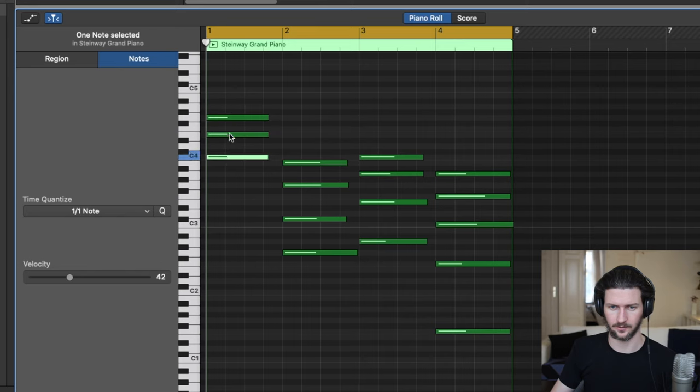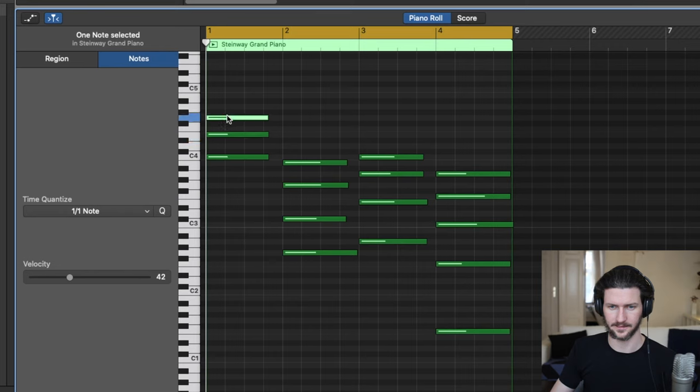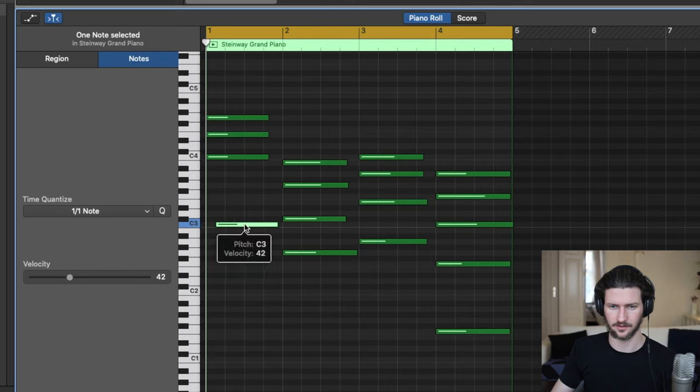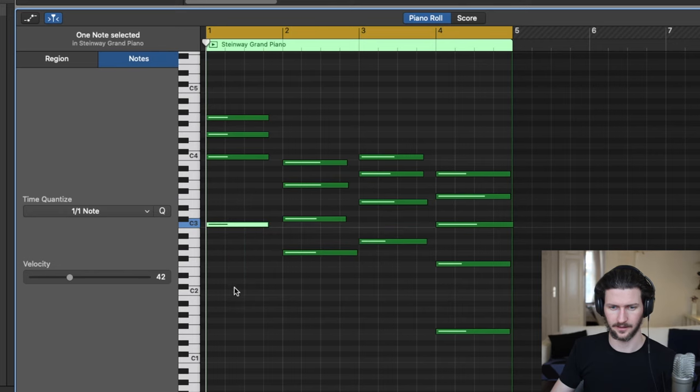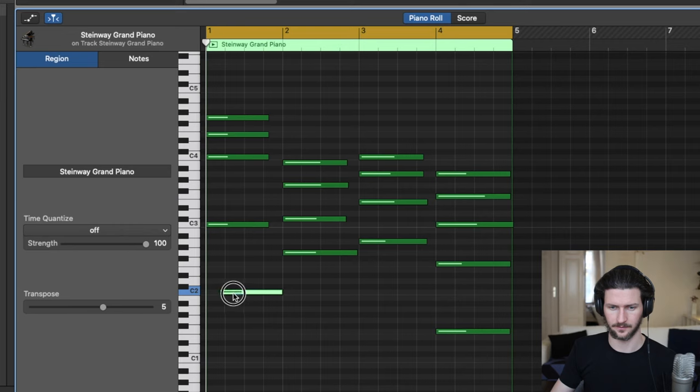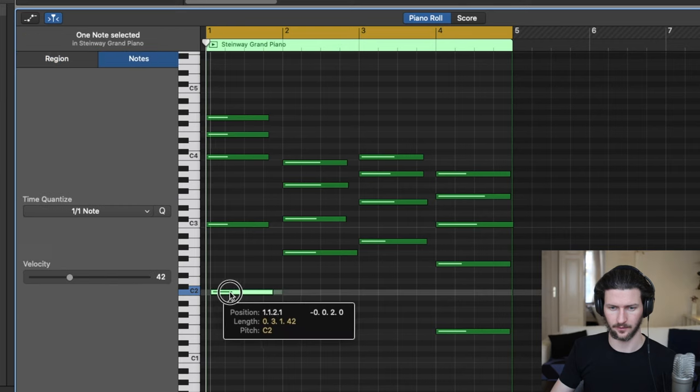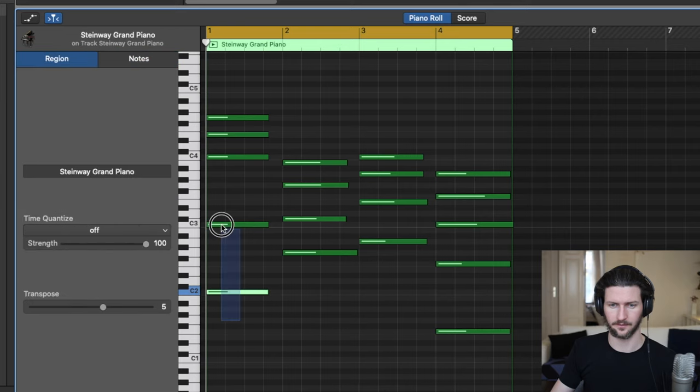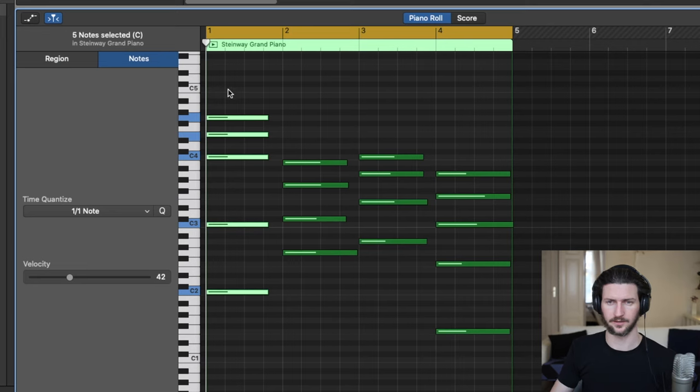So that's a C. And then I can add the bass notes, which is C3. Make sure it's on the cursor. And then a C2. Drag it over. Now we have a C major chord.